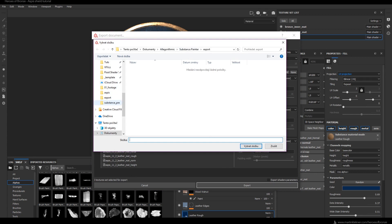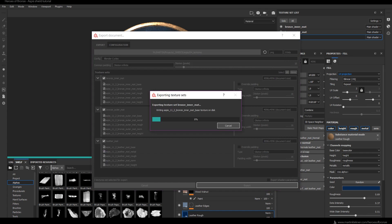Finally I specify the folder I want the textures exported to and let Substance Painter do its job. We conclude this chapter and move on to the final part of this course — lighting, shading, and texturing inside Blender. Thanks for listening and see you in the next part.